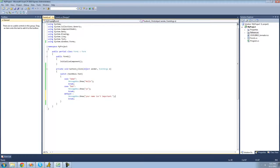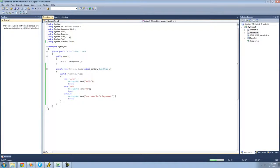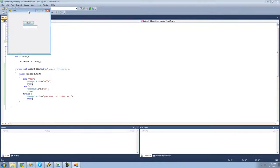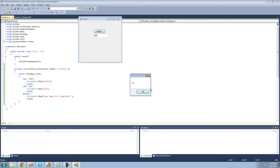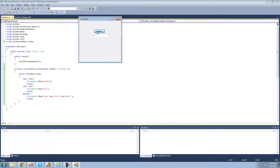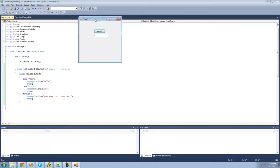Let's go ahead and make sure that this works. Type Adam in — we get hello. If we do Bob we should get yo. And if we do anything besides Bob and Adam, we should just get your name isn't important — yep, your name isn't important.